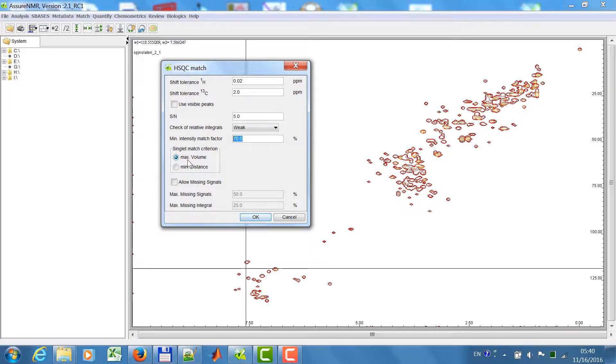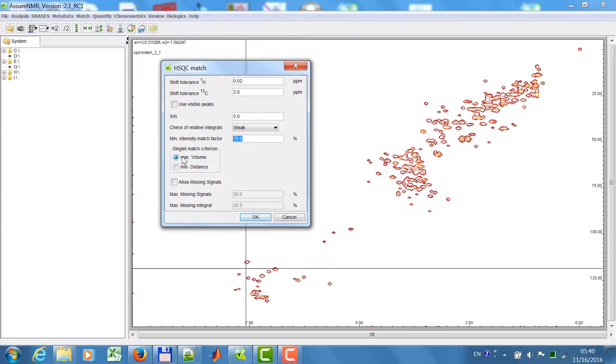Matching of singlets. There we have two options. If there is a search range and if there are several peaks, in this case I will choose the highest peak. Otherwise I can choose the next peak, the peak with the minimum distance. I don't allow missing singlets in this case.